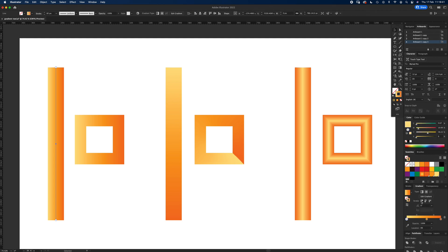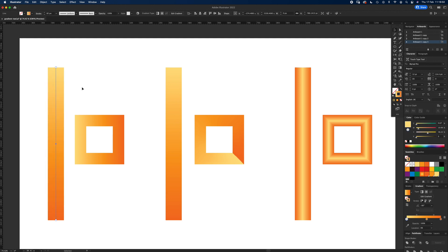You'll see the first one here is apply gradient within the stroke. So it applies it from left to right. You can change the angle. If we did minus 90, it does it from top to bottom. This square has just got that same effect applied, so you can see it sort of starts over here and goes over there.